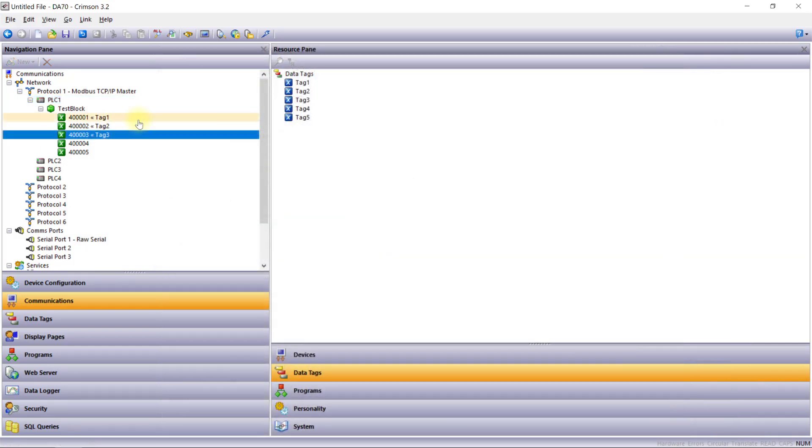As you can see, gateway blocks greatly simplify data exchange and protocol conversion.